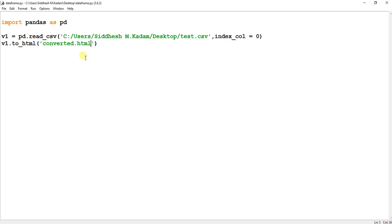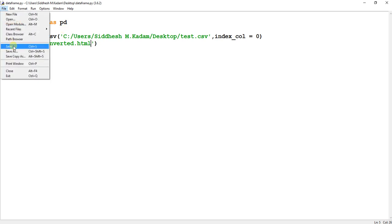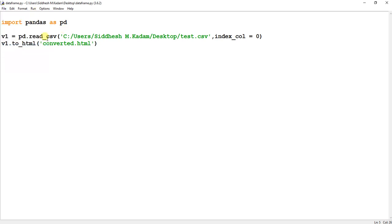And after that, let's run this. Yes, it has been run.